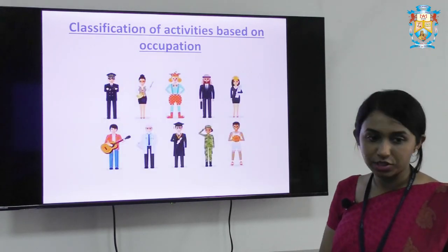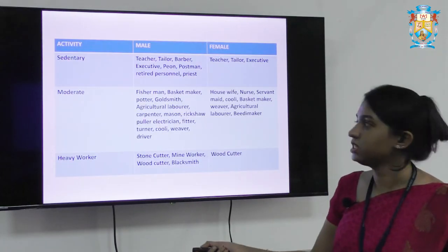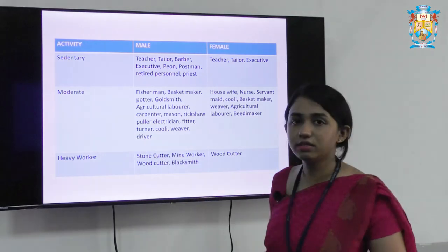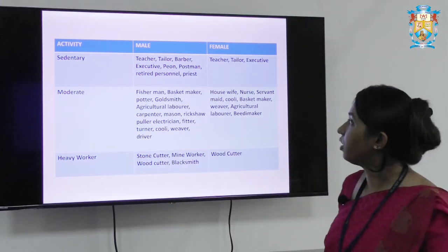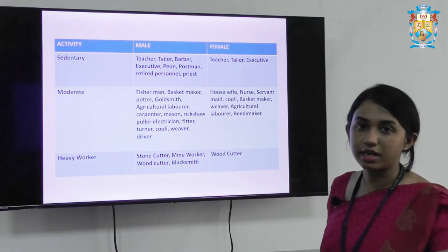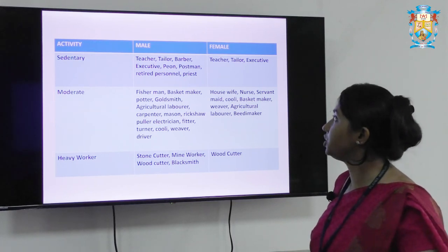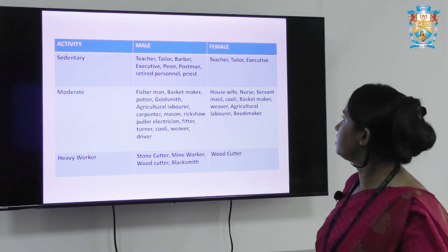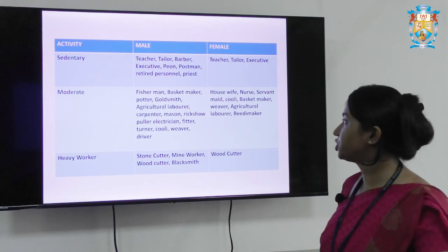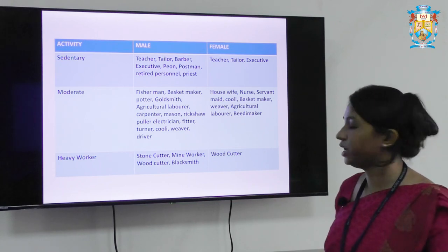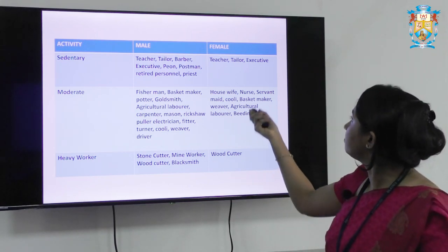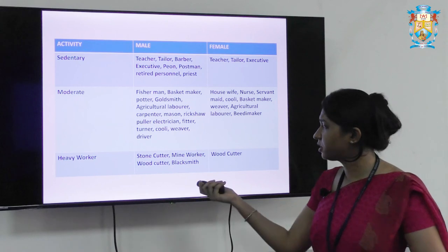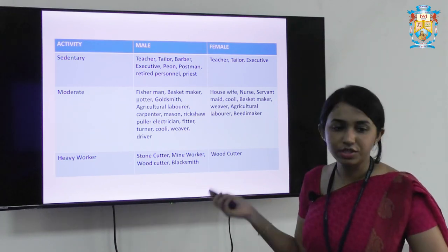Classification of activities based on occupation: there are 3 categories — sedentary, moderate, and heavy workers. Sedentary workers do not engage in too much hard work; examples include teacher, tailor, barber, executive, peon, postman, retired personnel, and priest — and the same applies to females. Moderate workers include fisherman, basket maker, potter, goldsmith, and agricultural labour; for females, a housewife is considered a moderate worker, along with nurses, servants, maids, and coolies. Heavy workers include stone cutters, mine workers, wood cutters, and blacksmiths — and again the same for women.